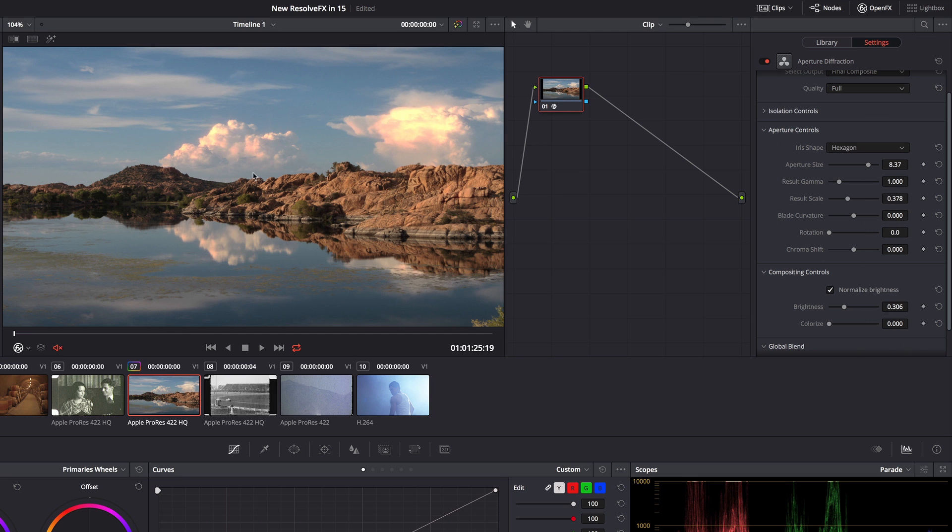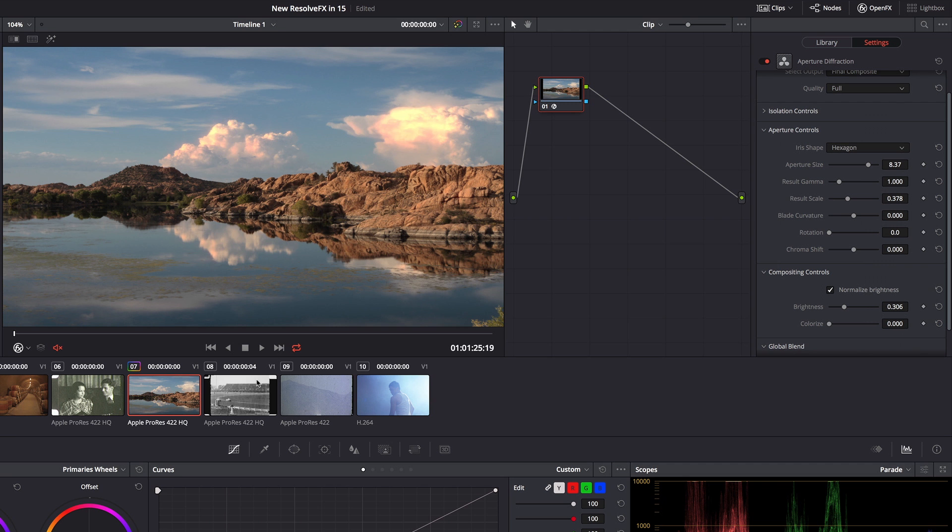This isn't just for creating starbursts, this is also for creating textured volumetric glow, for lack of a better term. So it's a really cool filter. You should give it a chance, get used to what it can do. I think you'll find yourself using it more than you think you might.